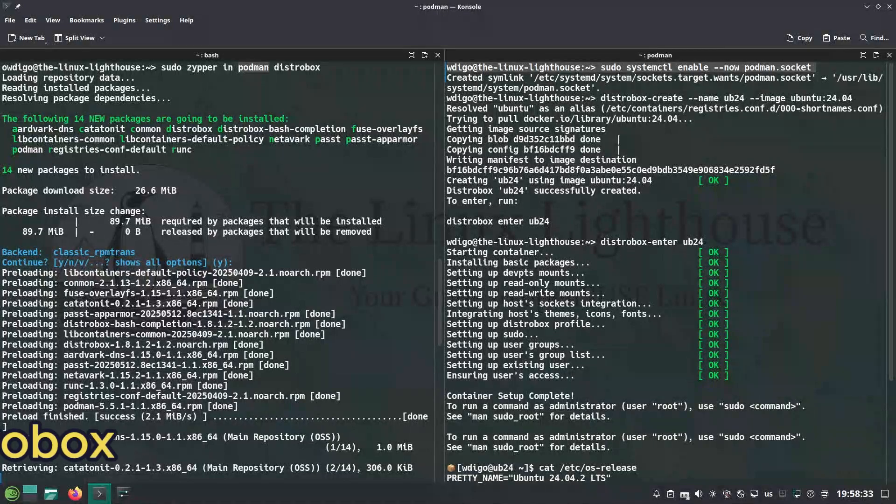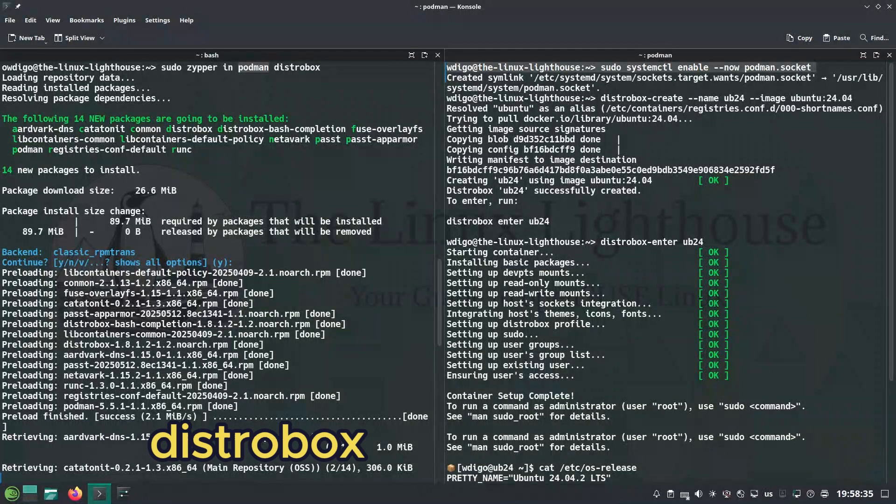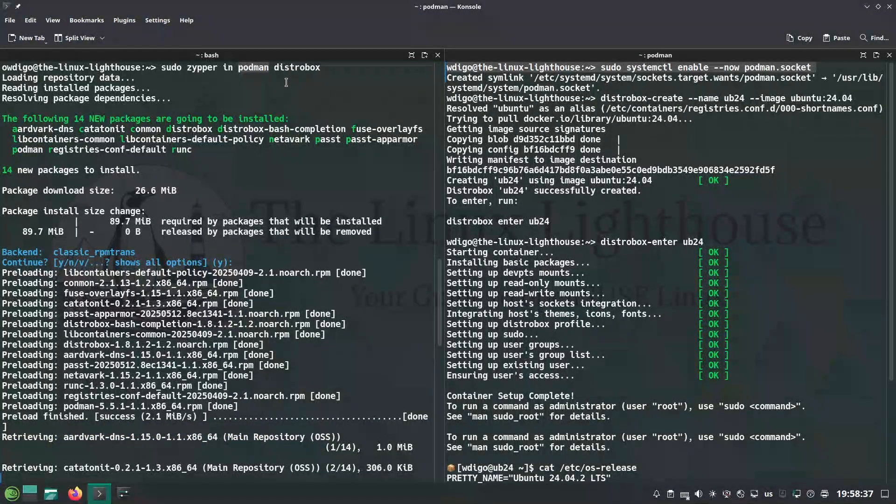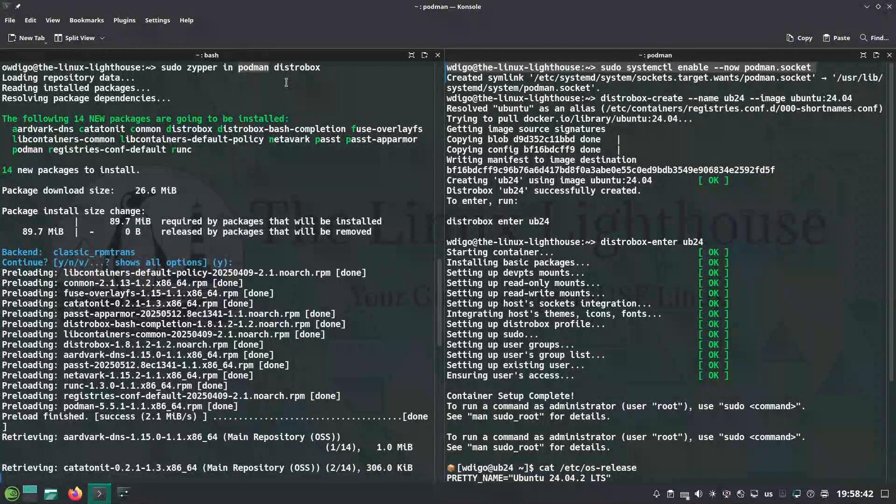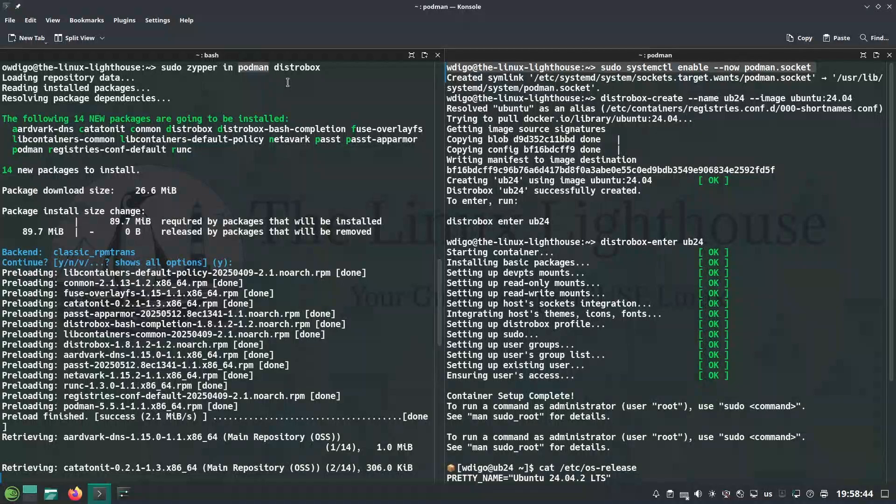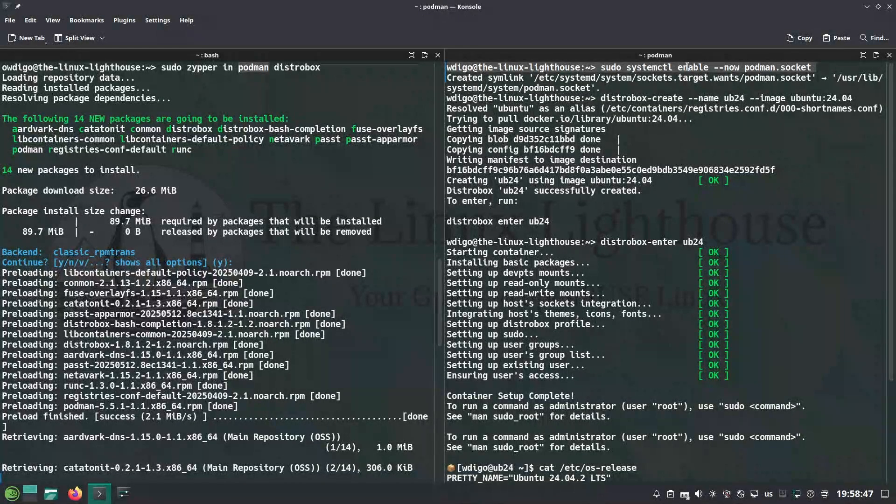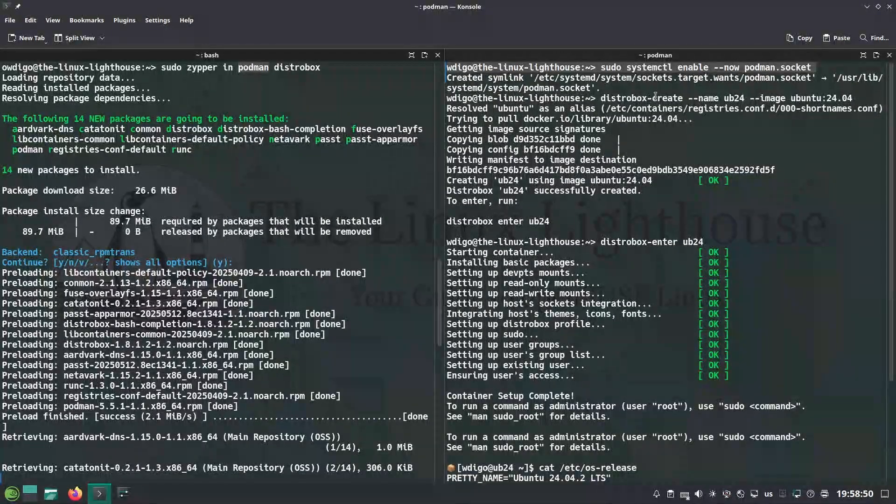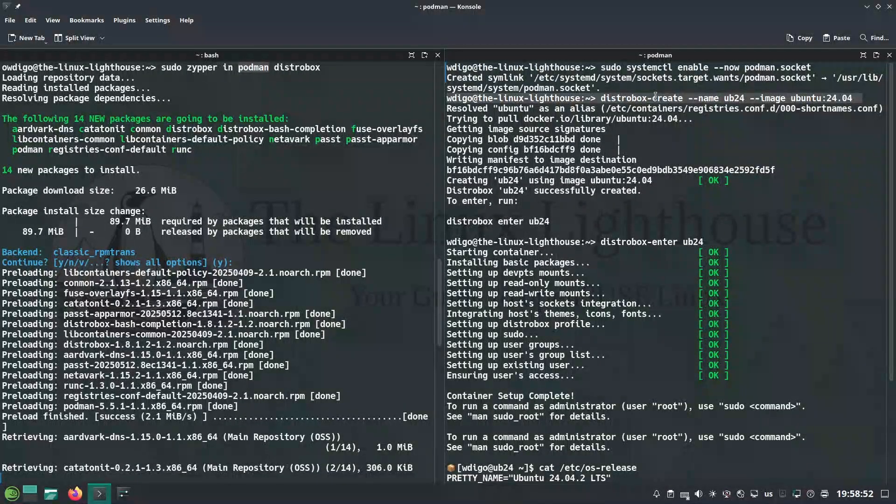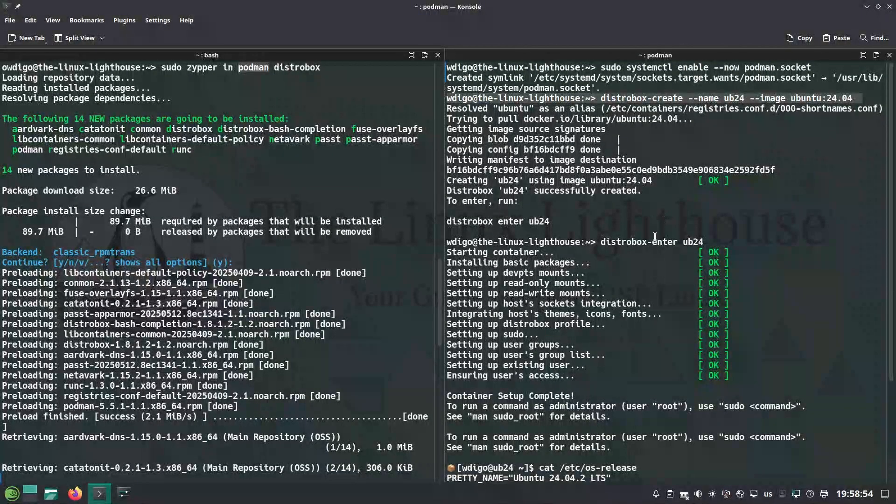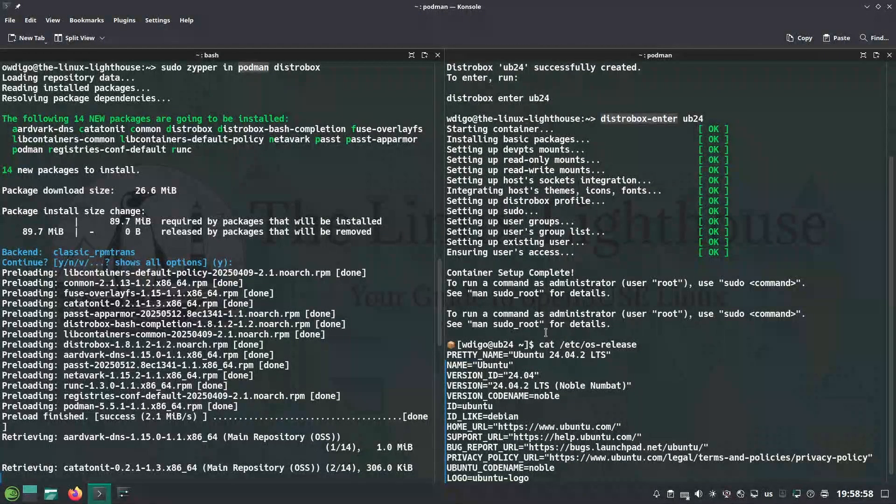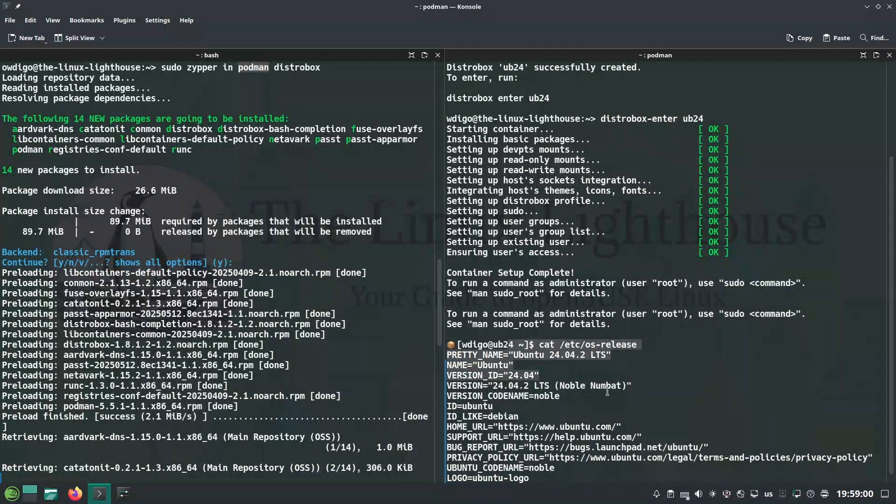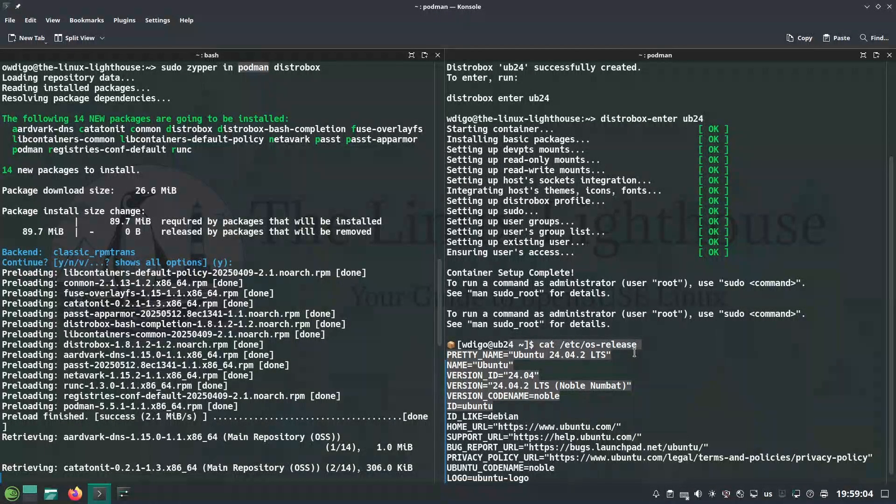Distrobox lets you run any distro in terminal. Install distrobox with Podman to prevent the default installation of Docker. After the installation finished and before starting to use distrobox, make sure that Podman service is started. After that you can create a container and enter it with distrobox dash enter. Here we are inside the container using Ubuntu LTS 24.04.